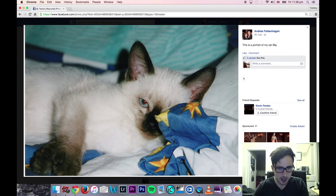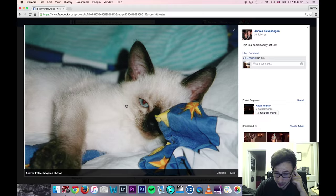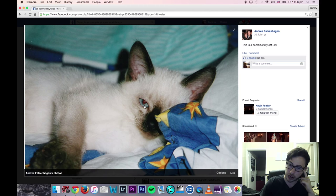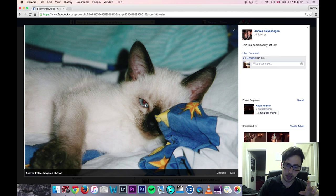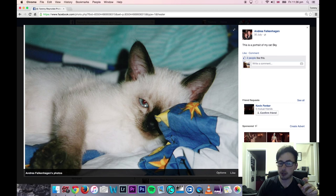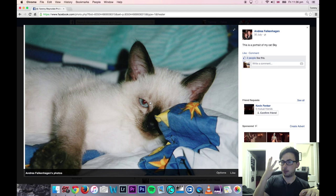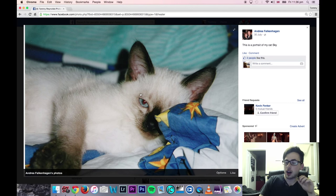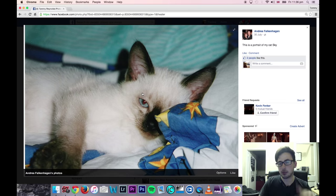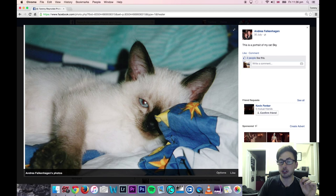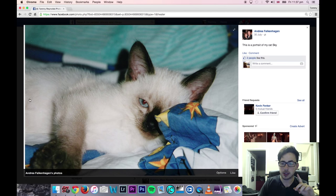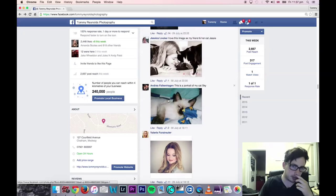Andrea — this is a portrait of my cat Skye. Immediately the first thing I notice is red eye, which is always annoying and is usually a sign of an onboard flash. A lot of cameras now have a red eye reduction mode, which fires two flashes to help eliminate it. I would try that next time, or just bring it into Photoshop or even Lightroom and use their red eye reduction tool to help eliminate that.